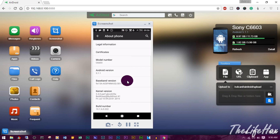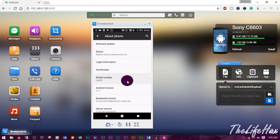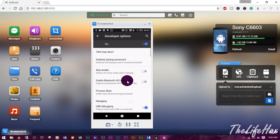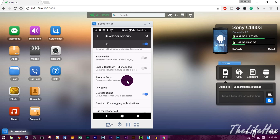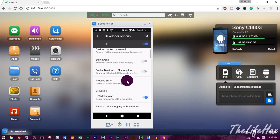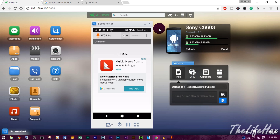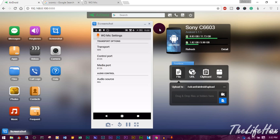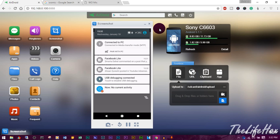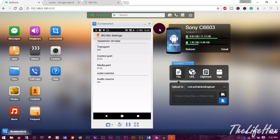To enable Developer Options, go to About and tap on the Build Number seven times until it says you're a developer. Also make a note of your model number - you'll need it to get your ADB driver later. Once you're a developer, go back and go to Developer Options. Make sure USB Debugging is turned on, because ADB accesses USB debugging. Then go back to WO Mic, go to Settings, and make sure your transport type is set to USB.